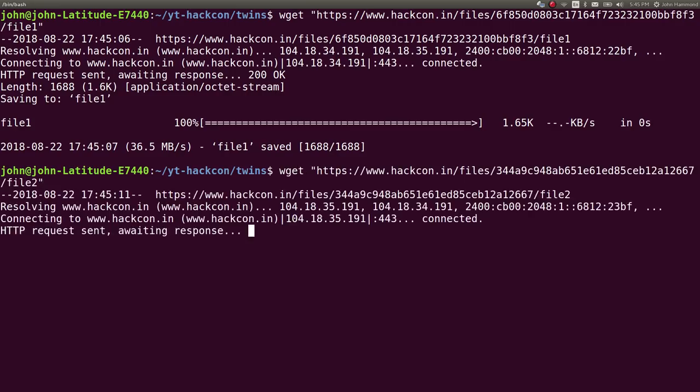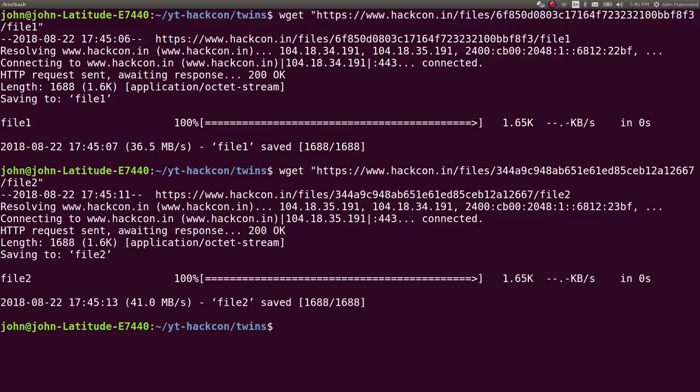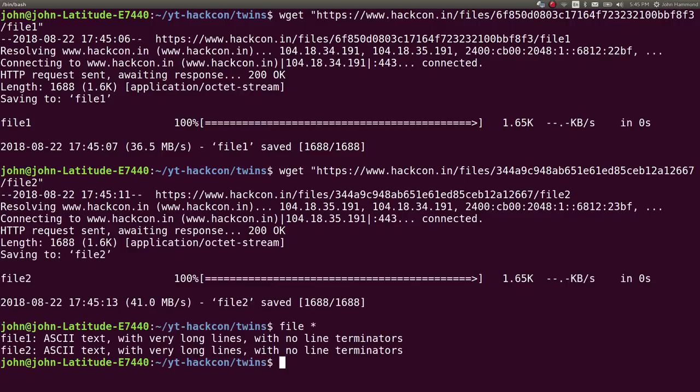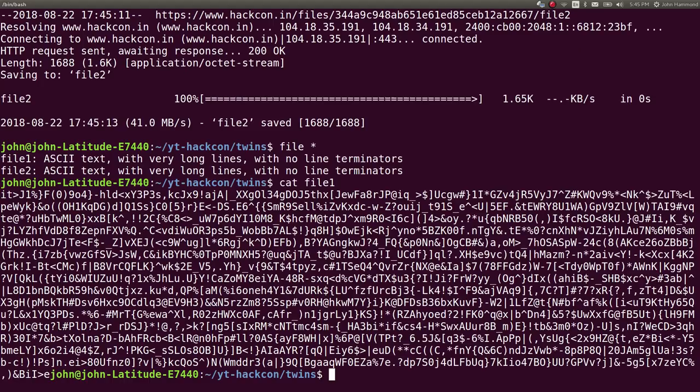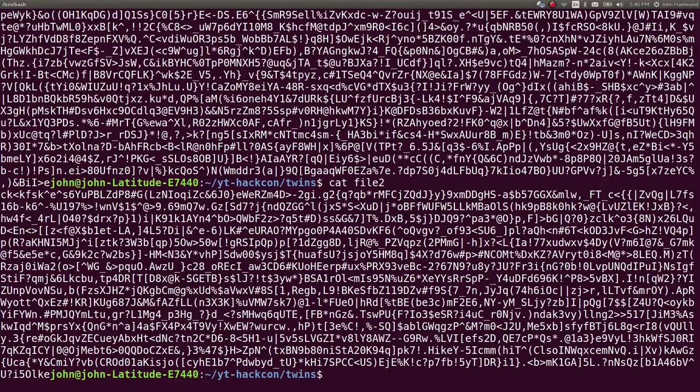So if you actually take a look at these, these are both plain text files. They are simply this. Same with the other one. Just looks like garbage, a lot of nonsense.